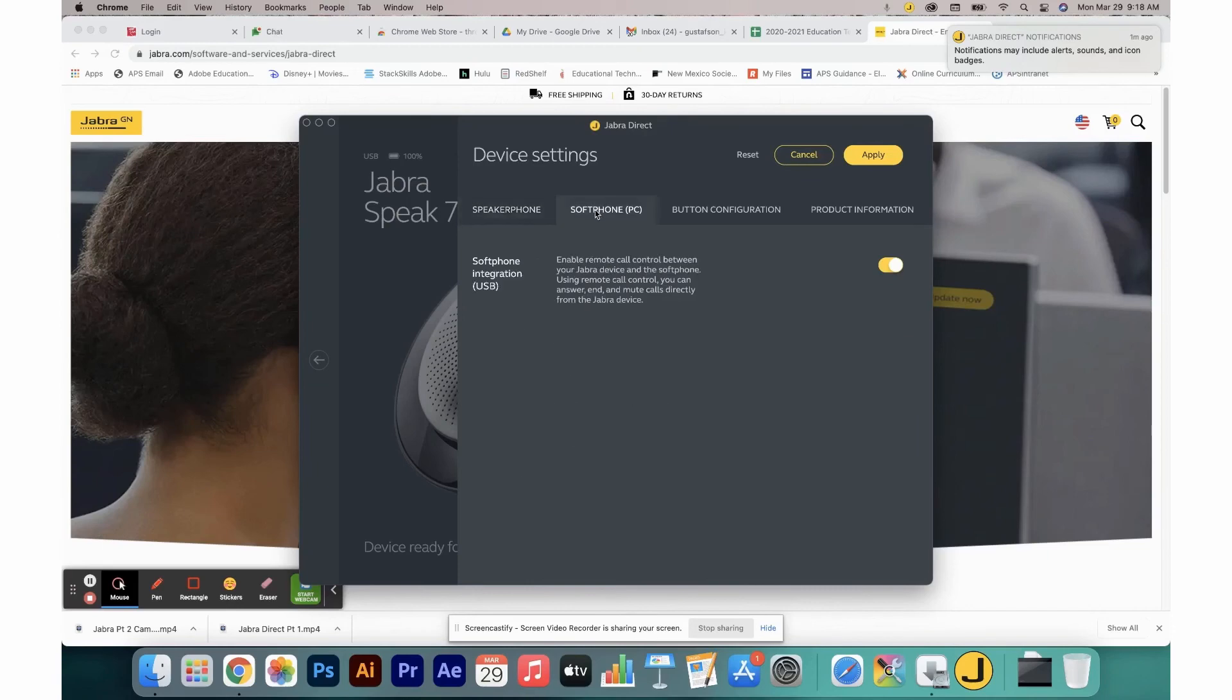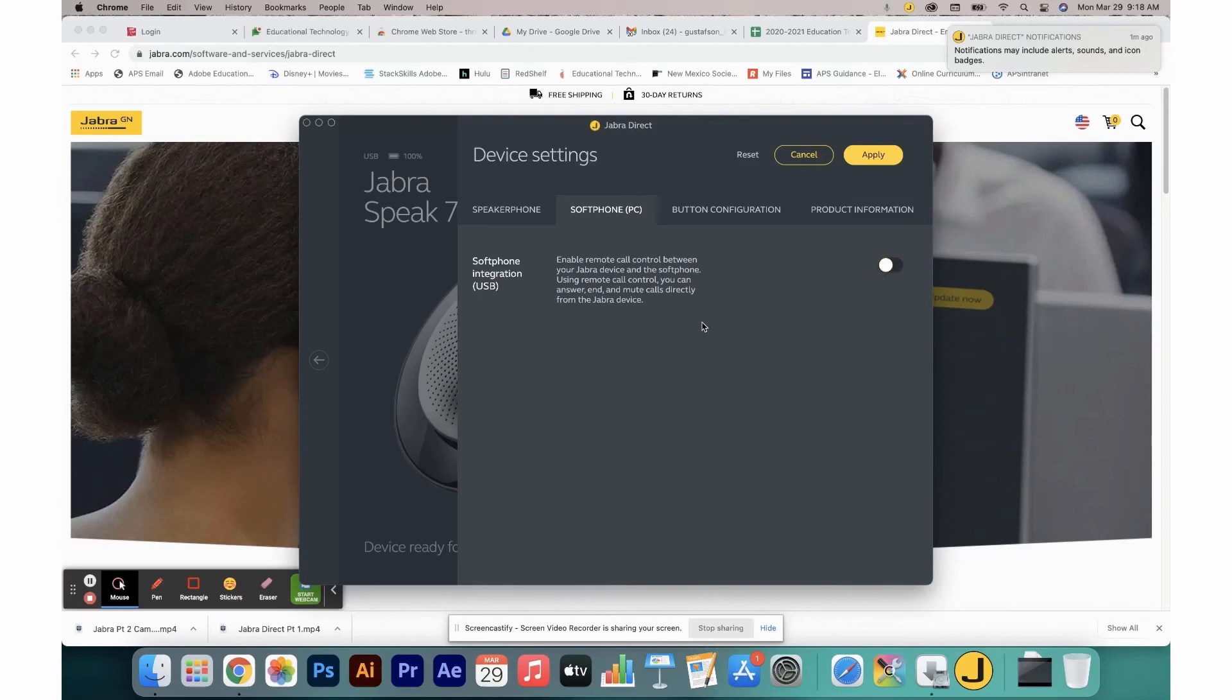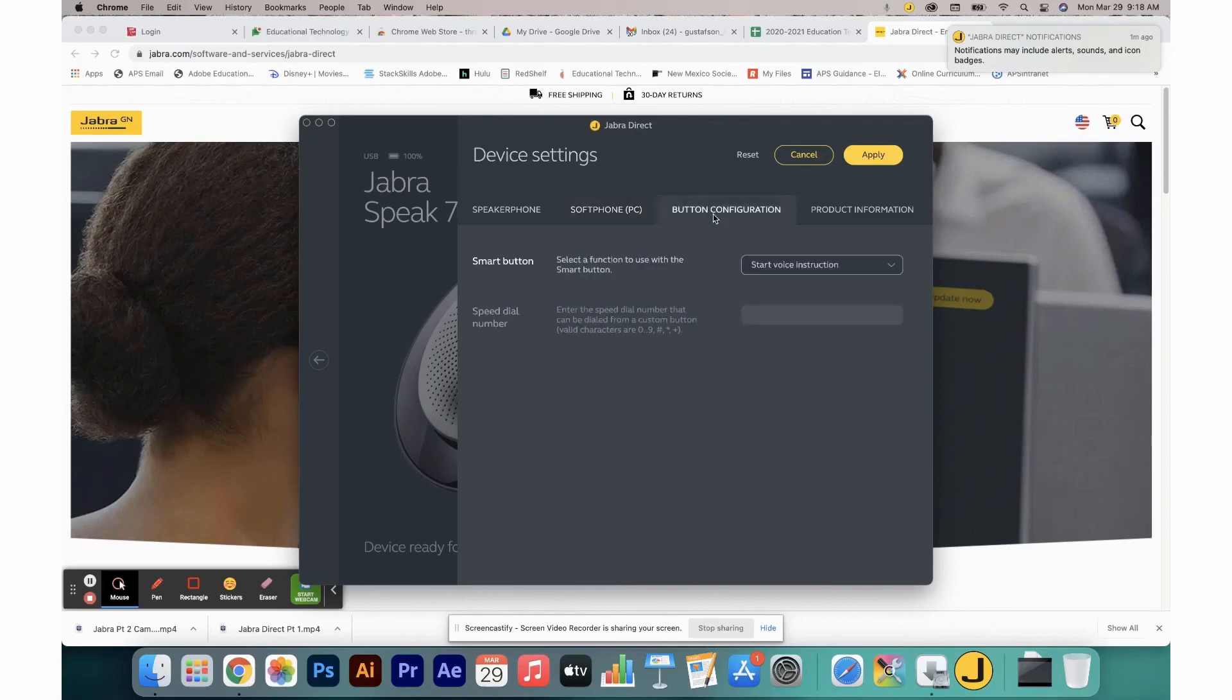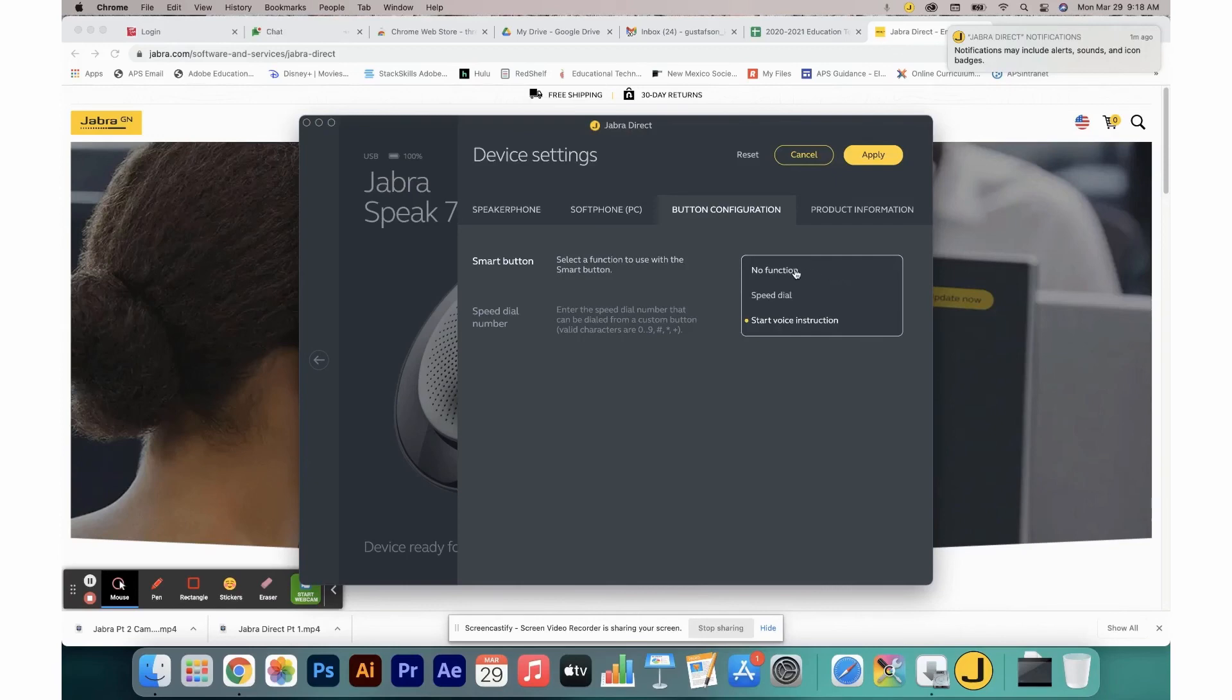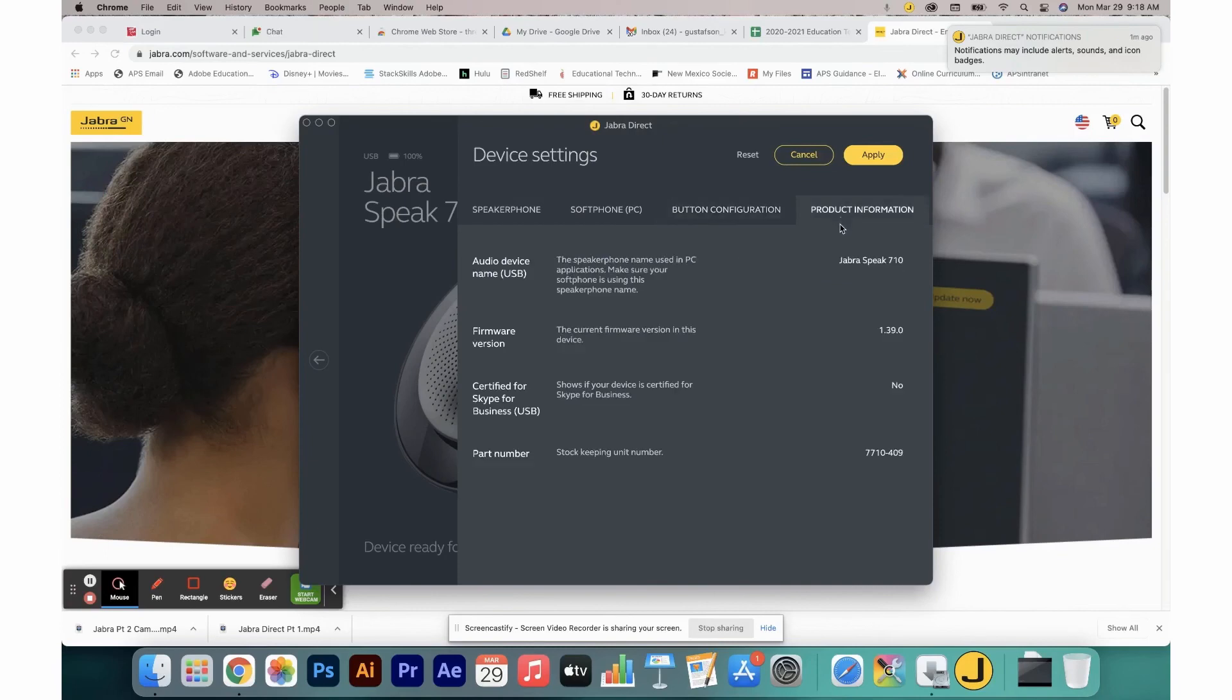In your soft phone settings, this will allow you to connect your Jabra Connect directly to a cellular device for phone caller. It is recommended that that be turned off. Button configuration is set so that you can either start voice instruction with the button included or not. I leave mine set to no function. The product information simply shows you what version of firmware you are running on your software.